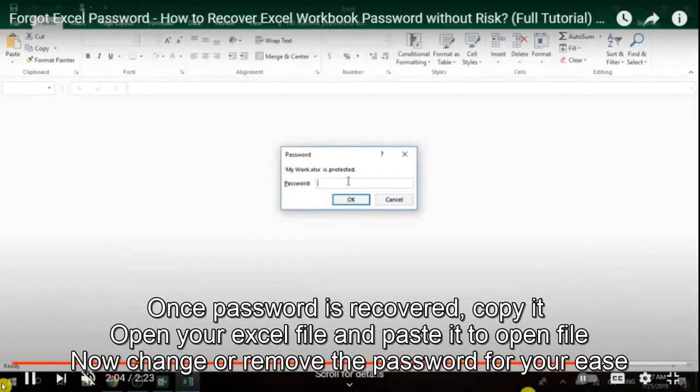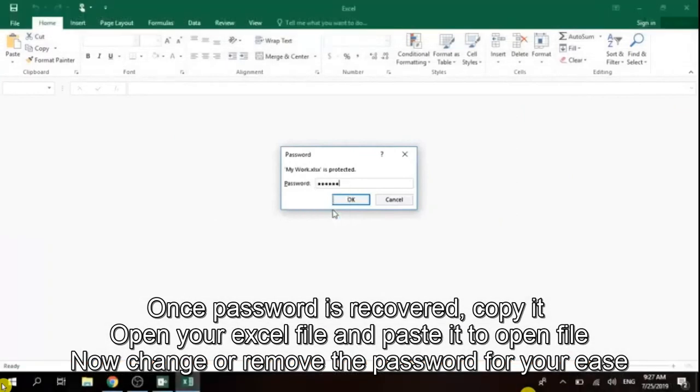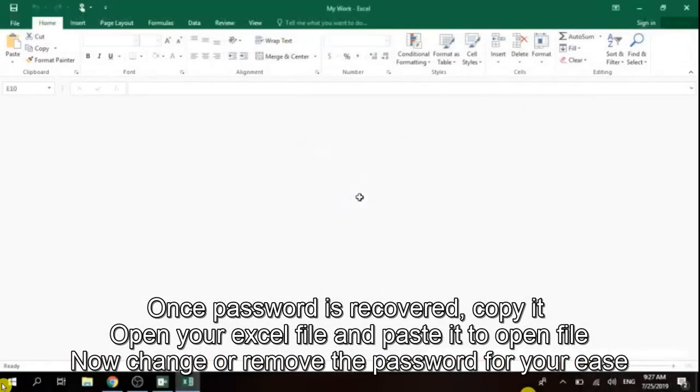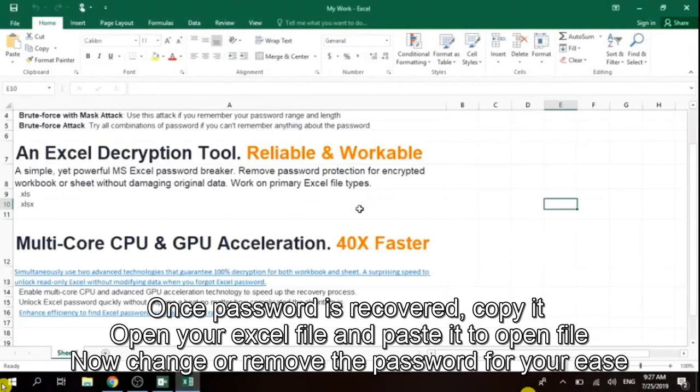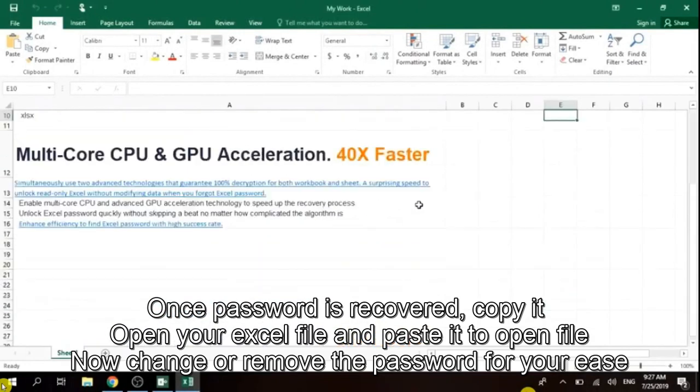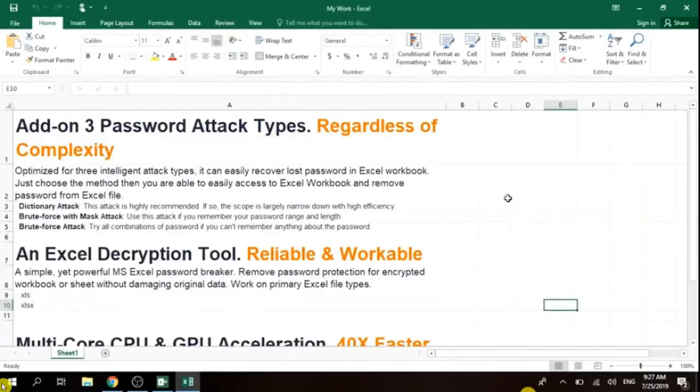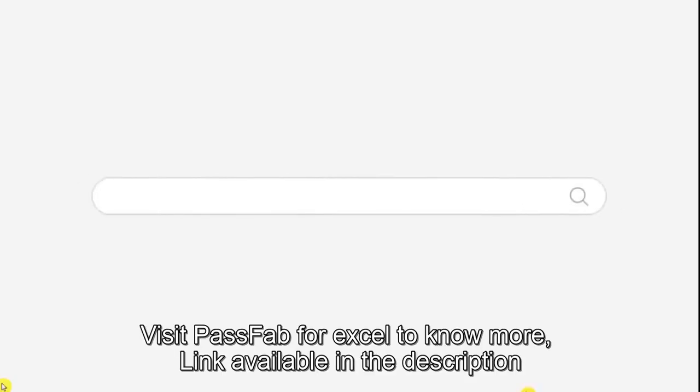Open your Excel file where you have to put the password, paste it there, and then click OK. You can see the file has been recovered and no data has been damaged or lost. That's the benefit of PassFab for Excel.